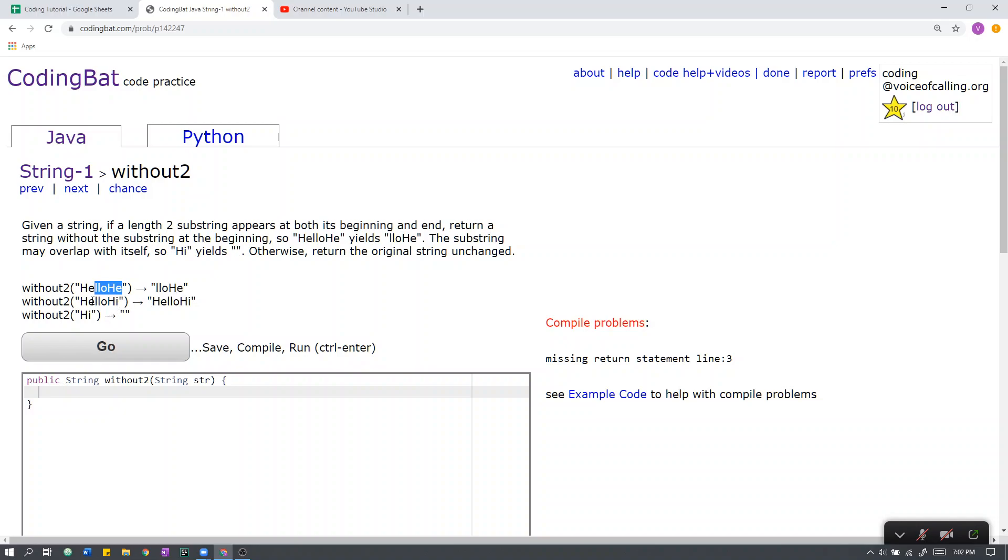Here, the first length 2 substring, H-E, and the length 2 substring at the end, H-I, are not equal to each other. Therefore, we leave it as it is.